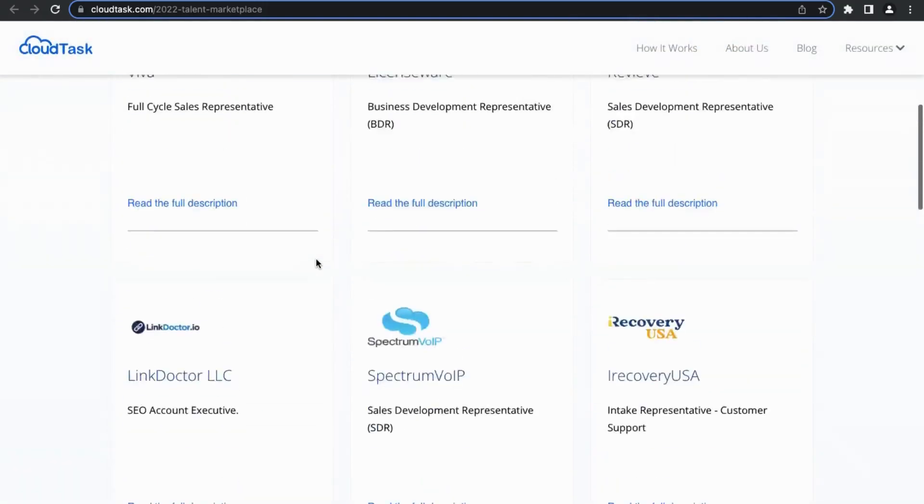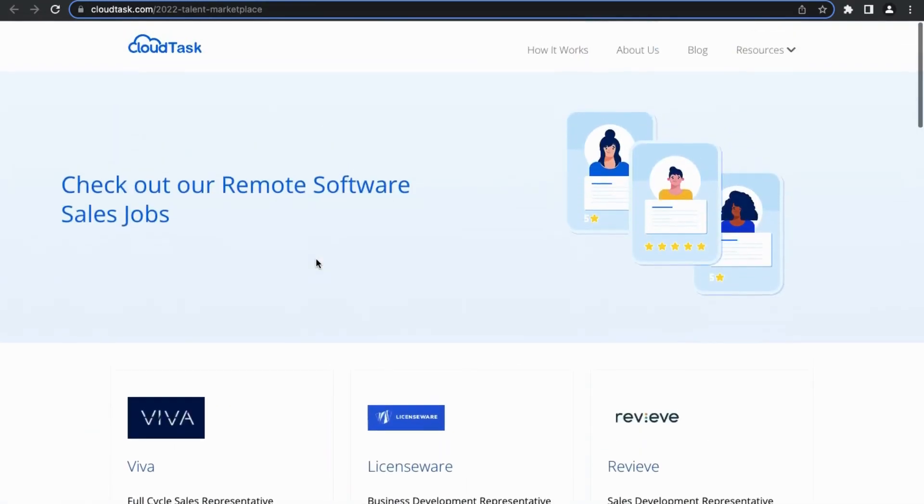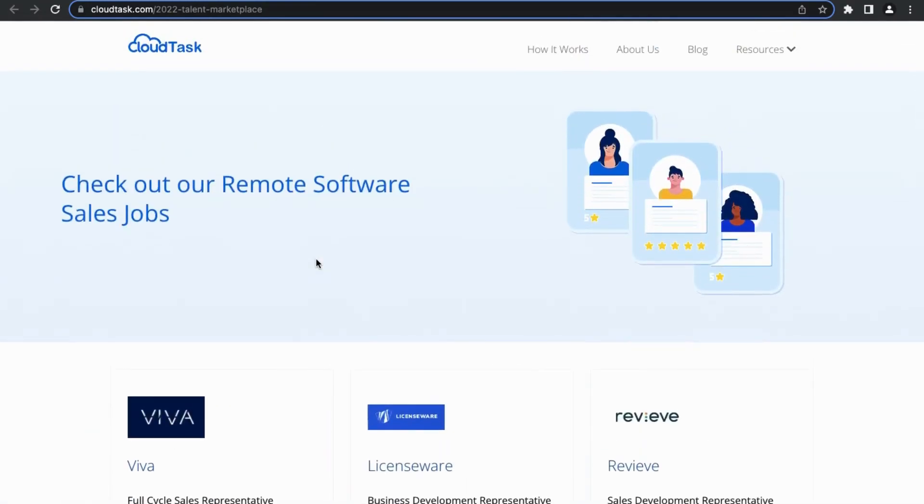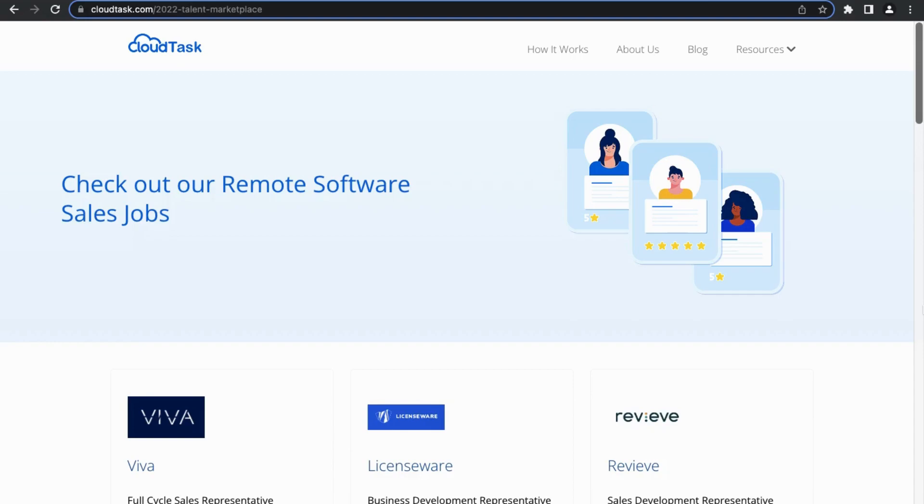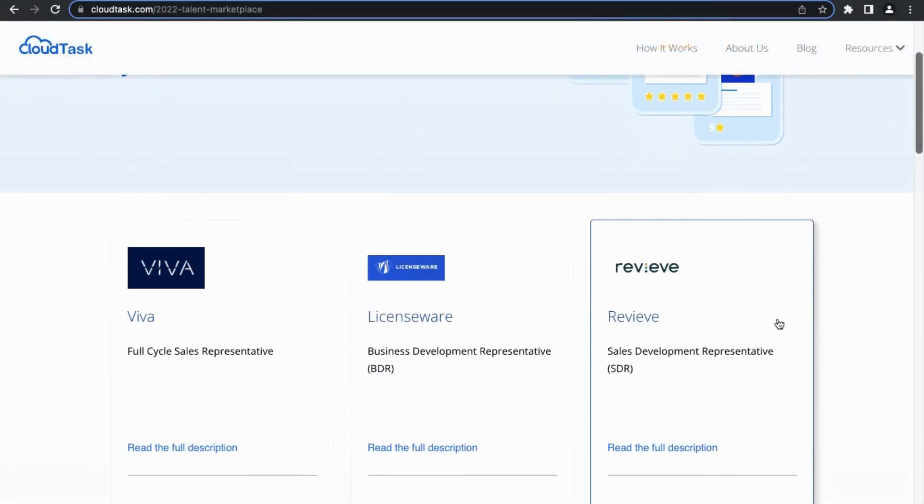Instead of you going out and finding these other software companies to work for in their sales department, they actually have all these different brands here and they are actively looking for people to fill their remote software sales positions. Just to give you an example, there are tons of companies that they have here that are actively looking for remote software sales agents.